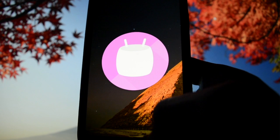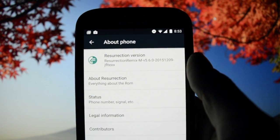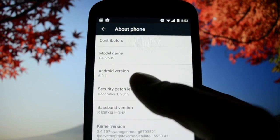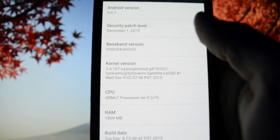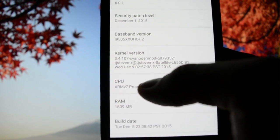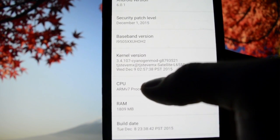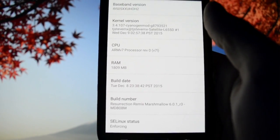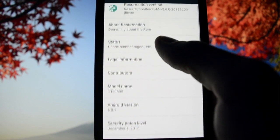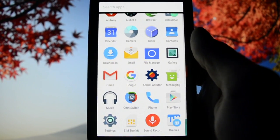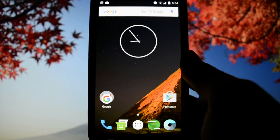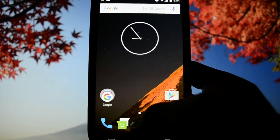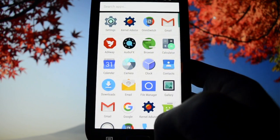It's called Resurrection Remix 5.6.0, maybe standing for the Android version. It's been developed by TJ Steve MX, who is also the developer of kernel based on CyanogenMod. This is an early build that only a few users have access to. I will post this video when it's available on XDA.